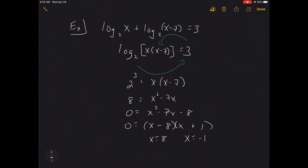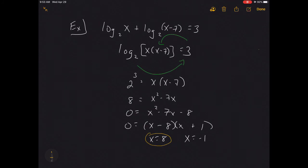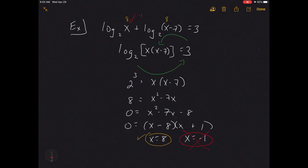We must plug both values back into the original equation. Plugging in x = 8: log of 8 is positive, and log of 1 is positive — x = 8 works. Plugging in x = −1: we'd be taking the log of −1, which is not allowed. So x = −1 is an extraneous solution. The only valid solution is x = 8.